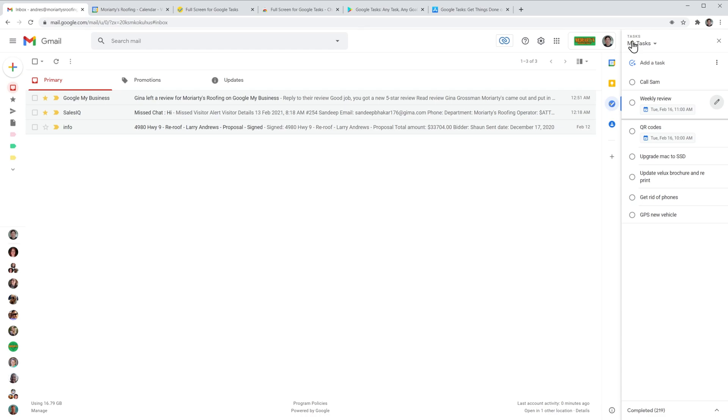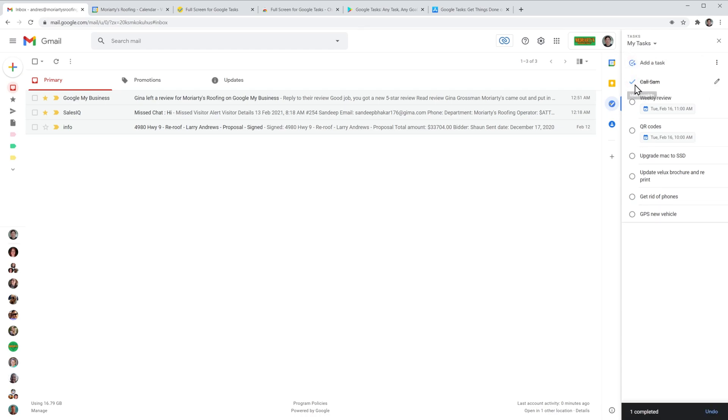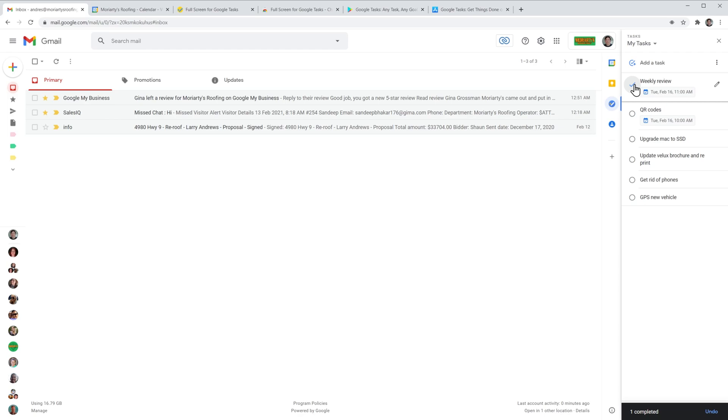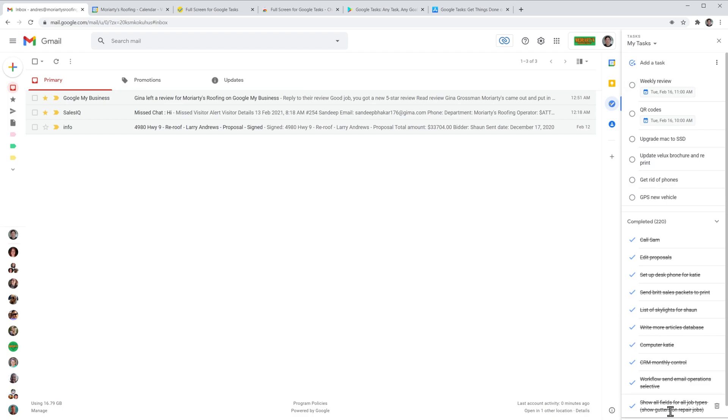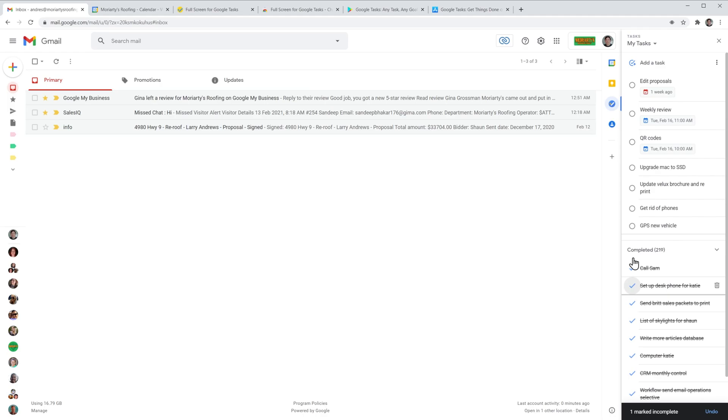To complete the task just click here and it's going to be marked as completed. To see the completed tasks you can click here and to reopen a task just click here and the task has been restored.